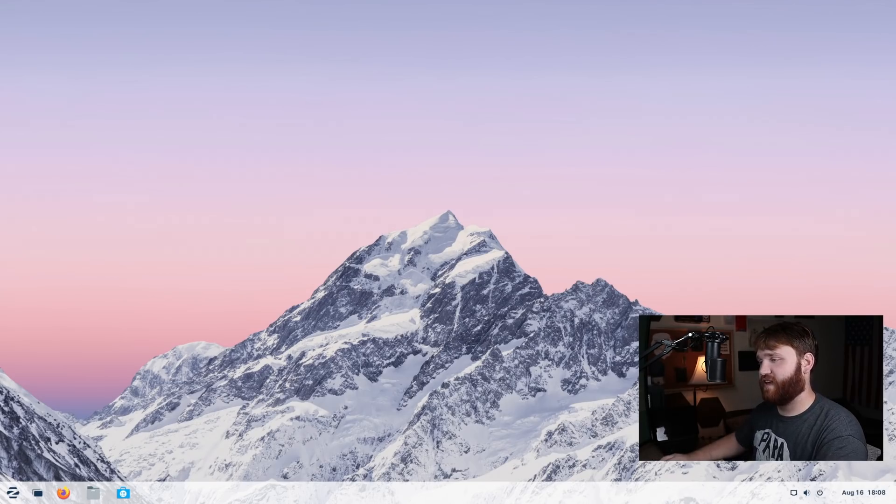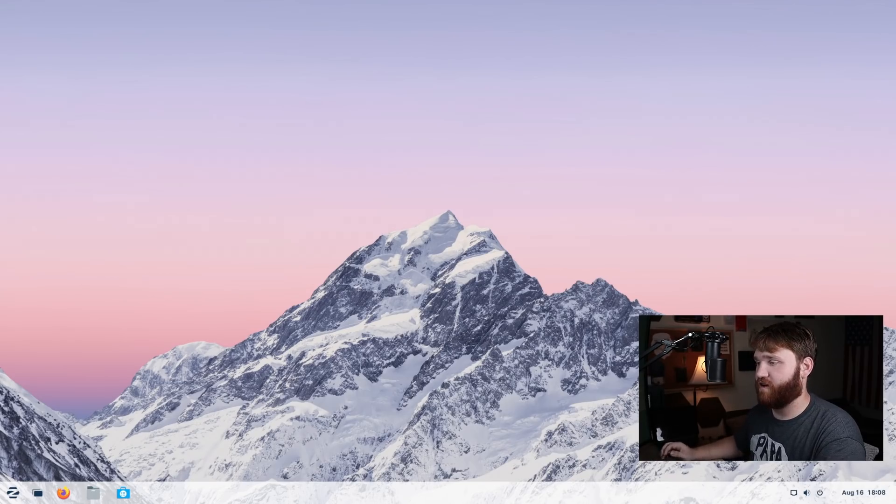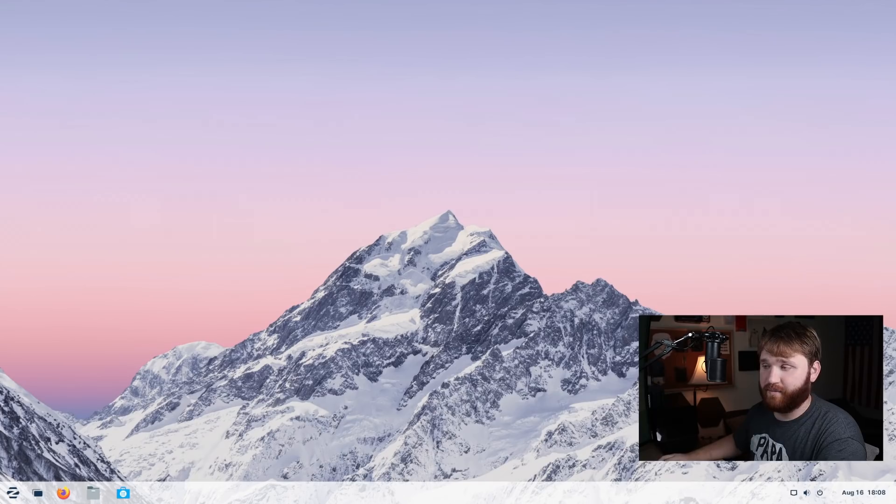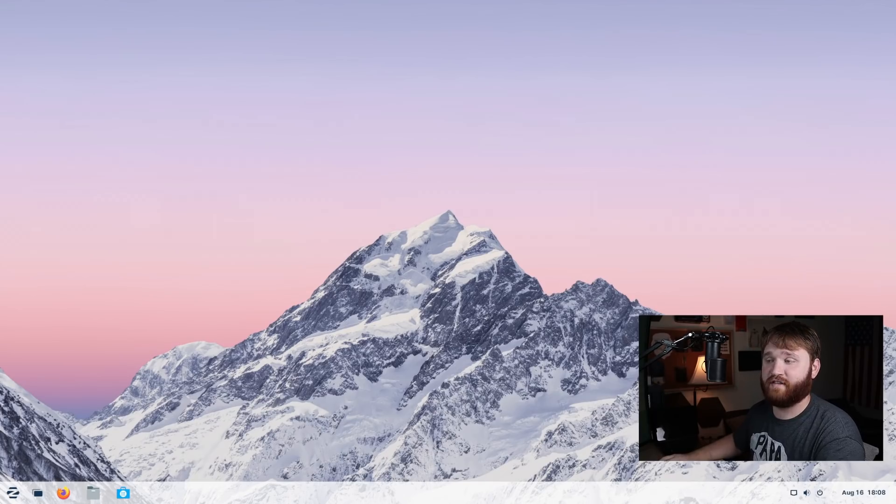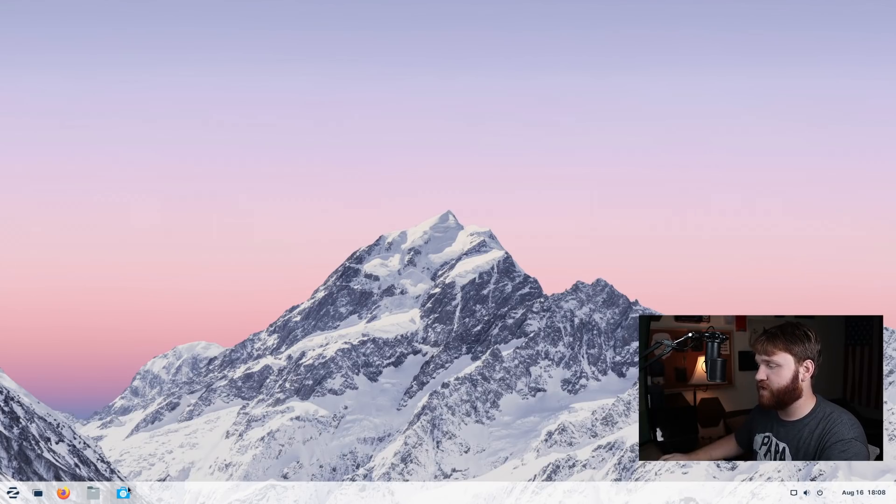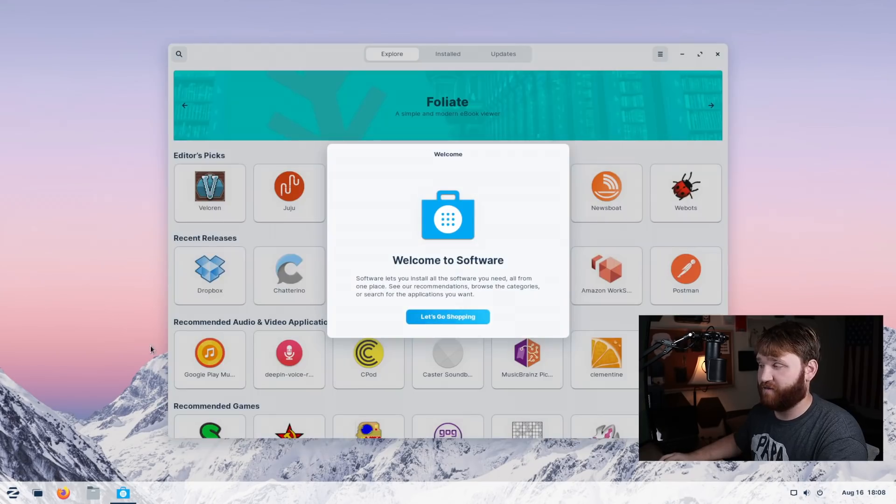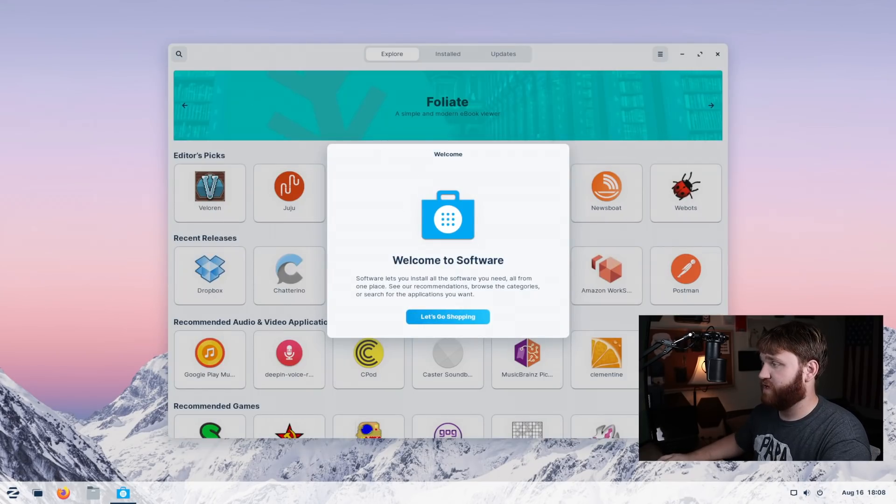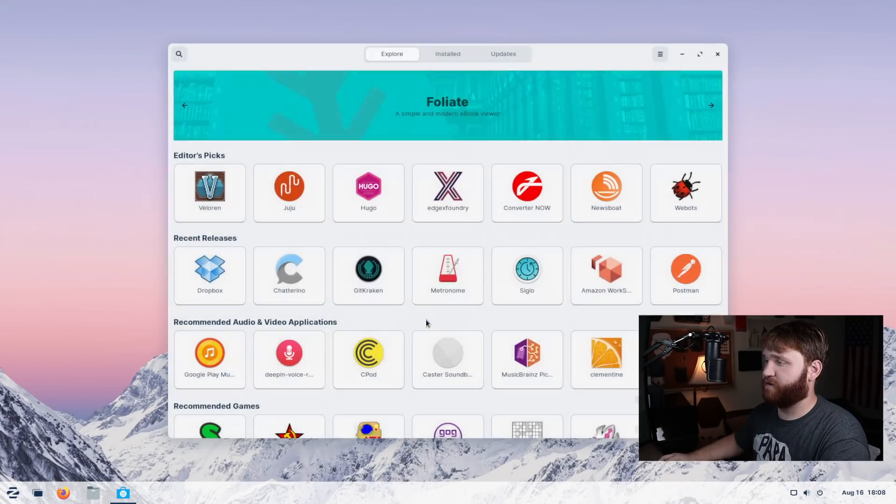Now, one thing you'll notice out of the gate is they now have the catalogs from Flathub, Snap, Snore and the Ubuntu and Zorin APT repositories. So overall, there is a lot of different applications to go ahead and choose from.